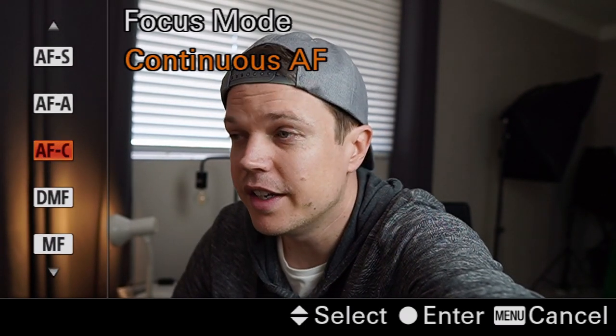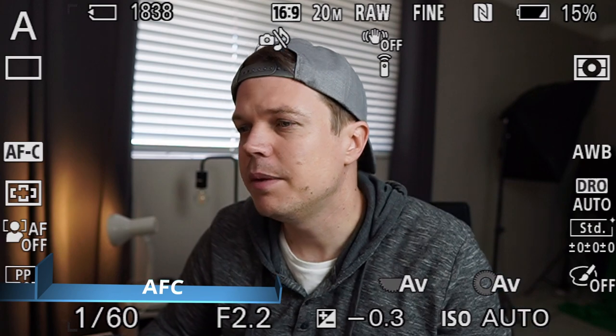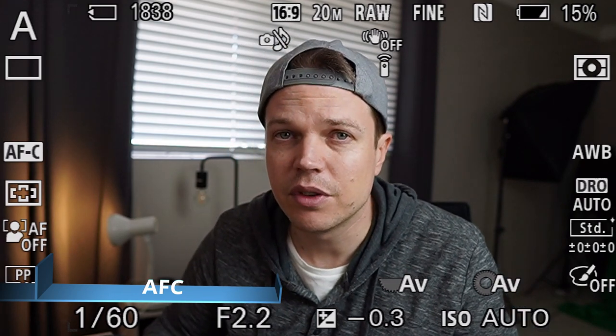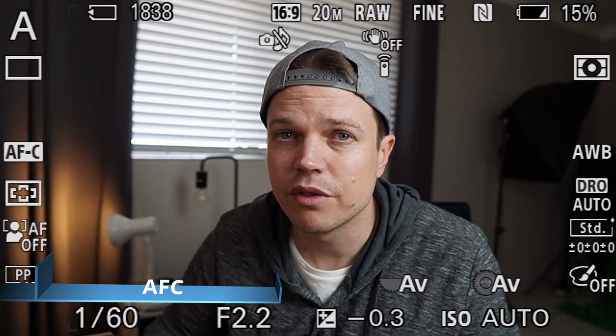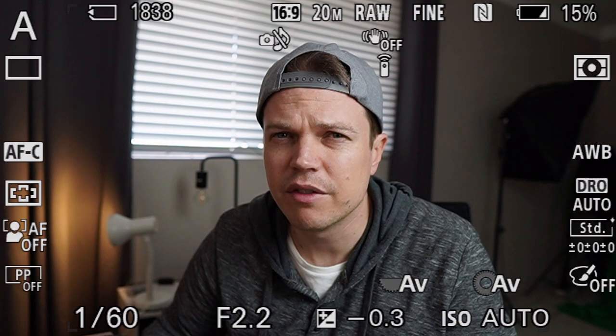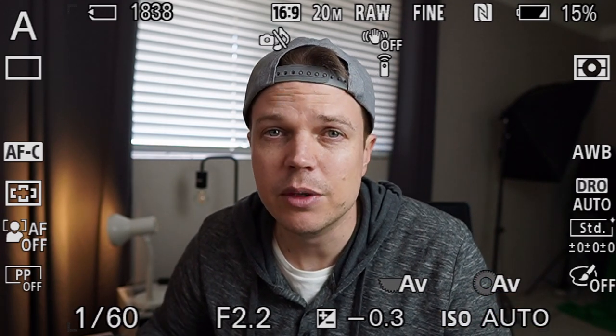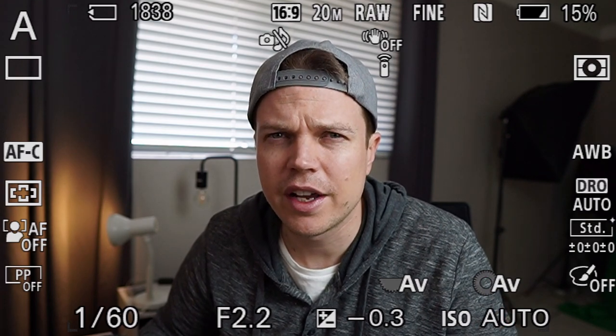AFC stands for continuous autofocus. It's really good if you're shooting wildlife or sporting events — maybe you want to go to your kids' soccer event. AFC would probably be the best for that kind of thing, especially if you're vlogging. Most people just leave their camera in AFC a lot of the time, and that's probably true for a lot of other cameras too.